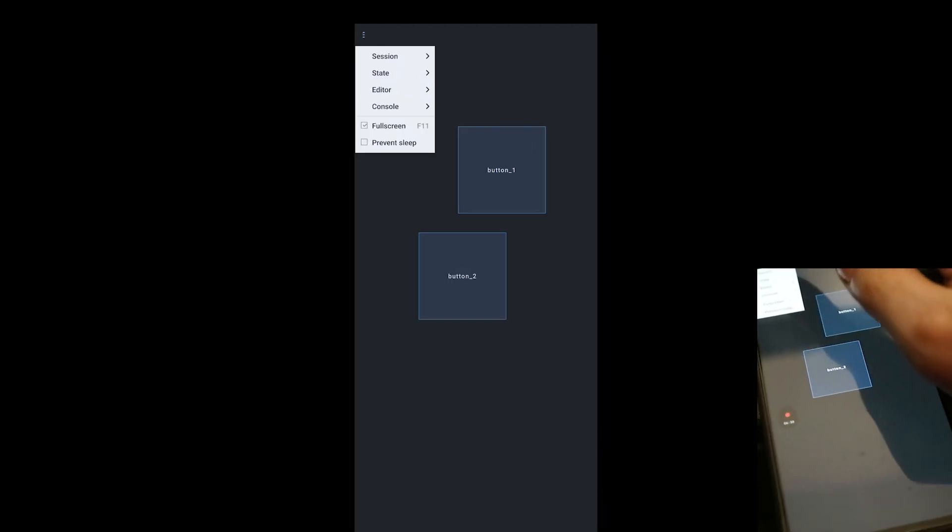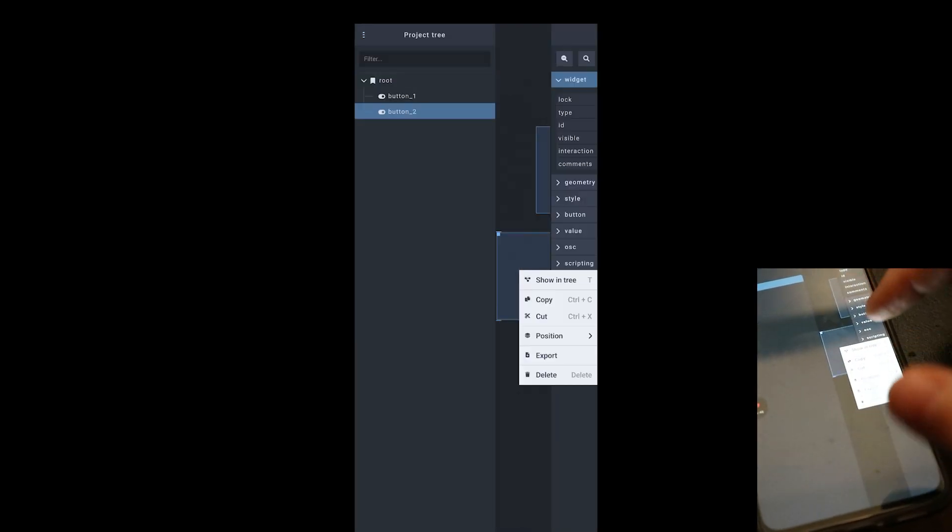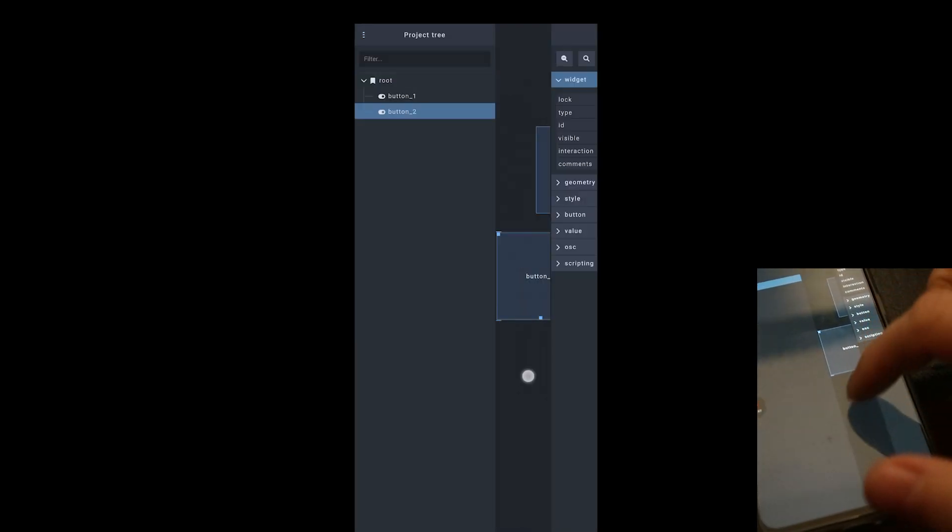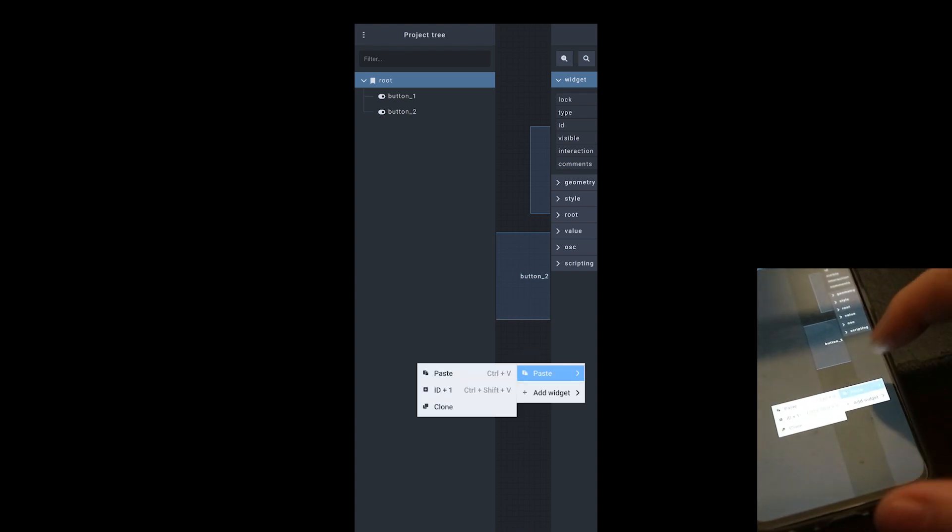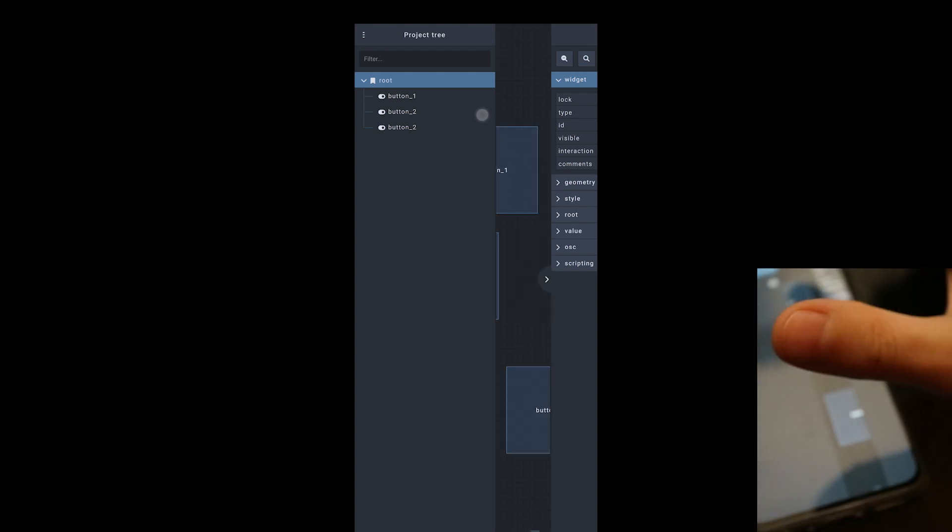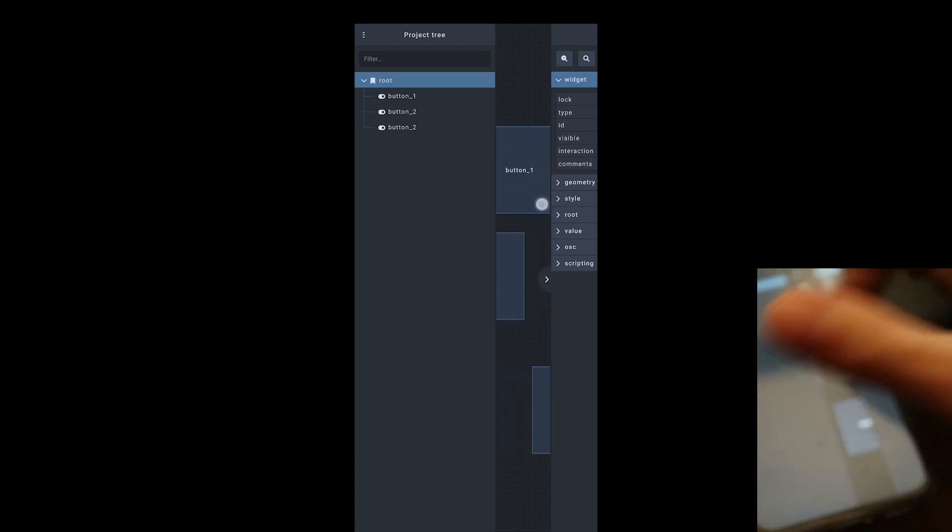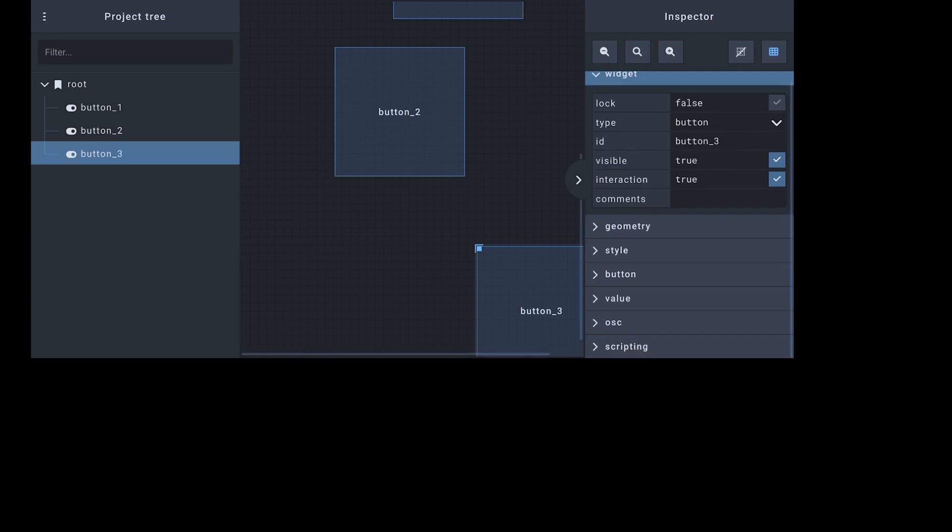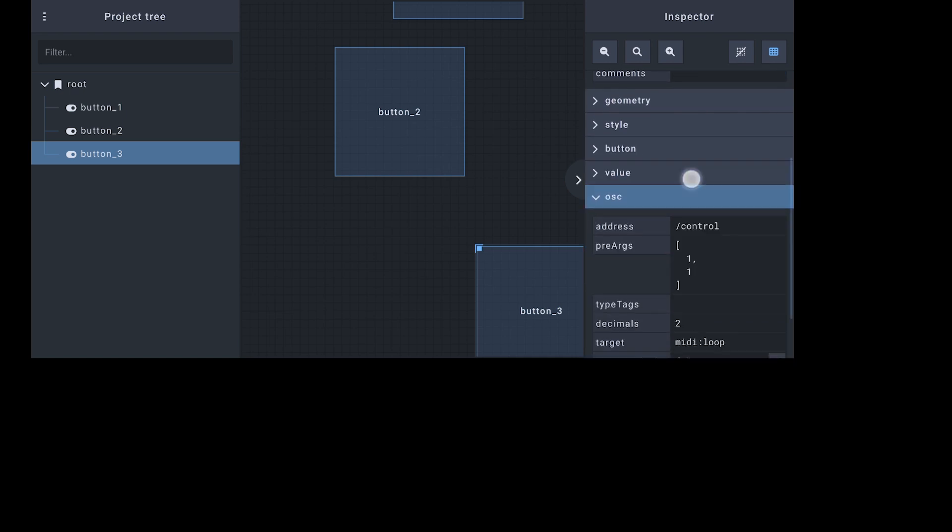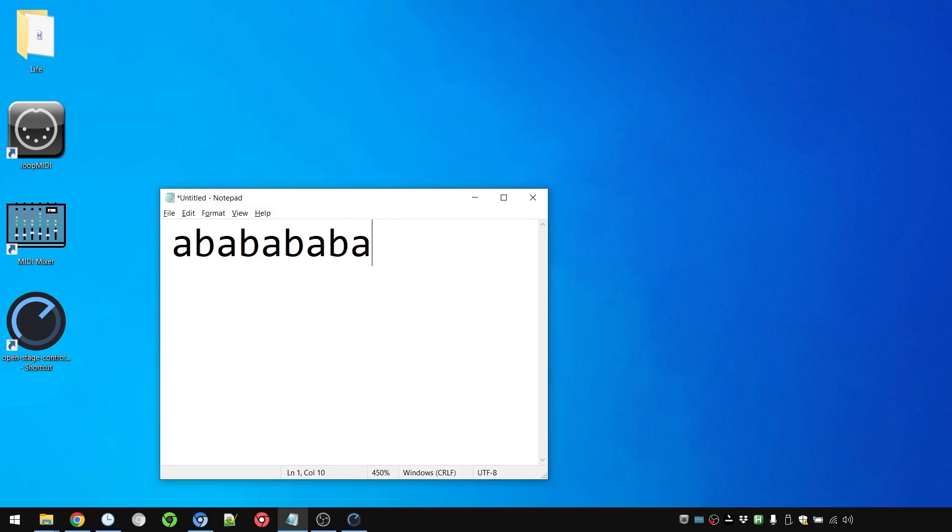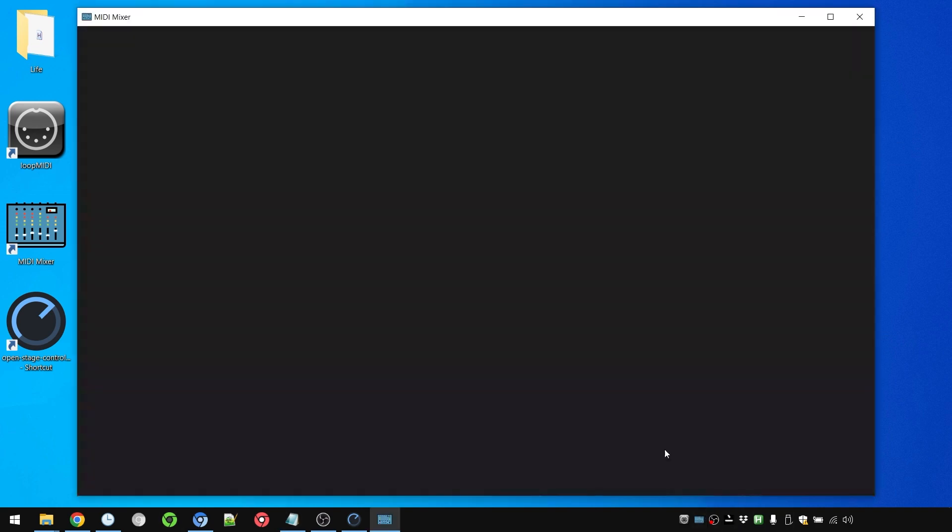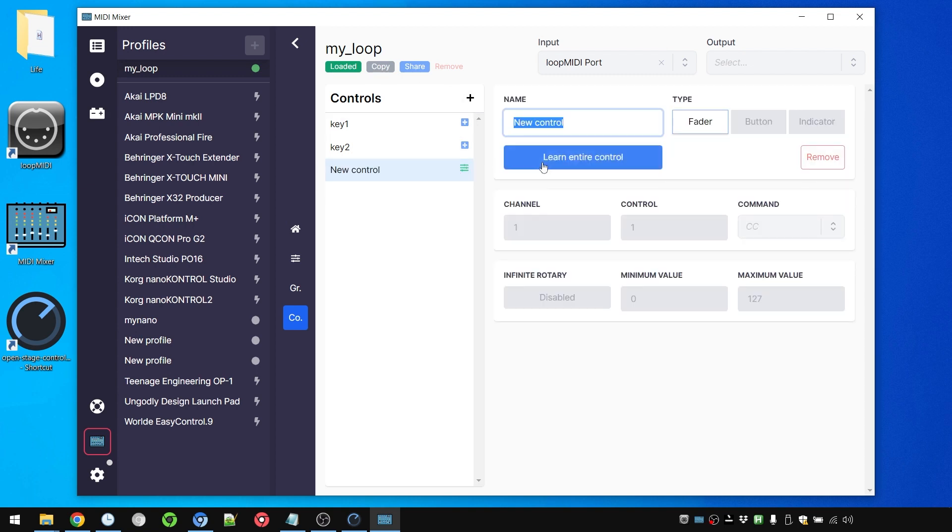And then I can tap to my heart's delight and add more buttons here. Let me actually add one here. Copy this. Hold here and paste. So first I'm changing the ID of these buttons. And then in OSC I'm also changing the parameters, the pre-arg parameters of which control it actually is. So this one becomes from one comma one to one comma two for example.